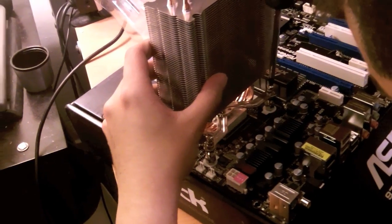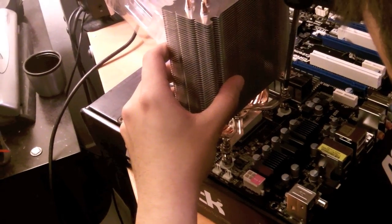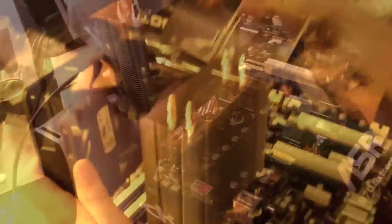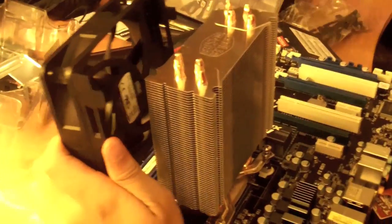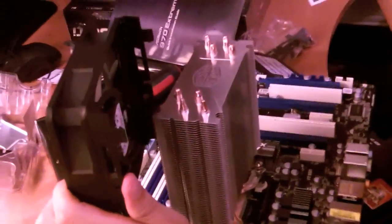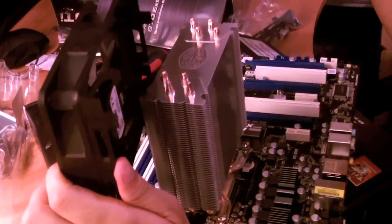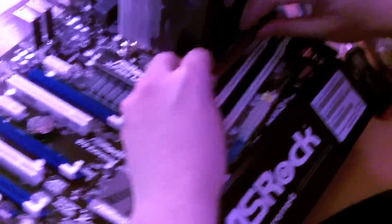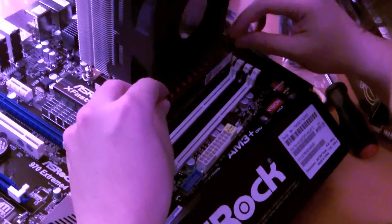Look at that monster. Look at that beast. Attaching the fan. There's my memory. Total of 8 GB.